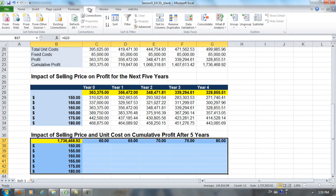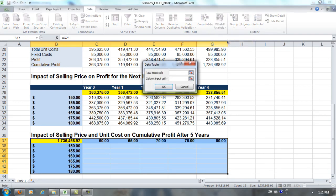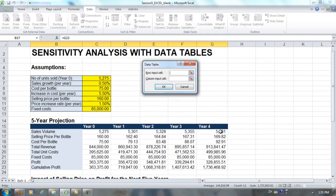We go to Data, What If Analysis, Data Table. Now we're going to have both a row input cell and a column input cell. Along the row, we have entered the different unit costs, so these values will be entered into the cost per bottle, which is C8.